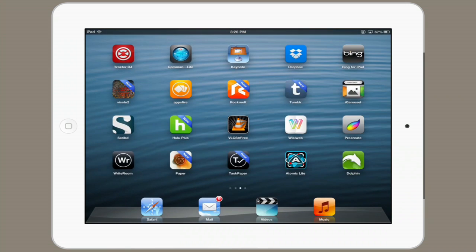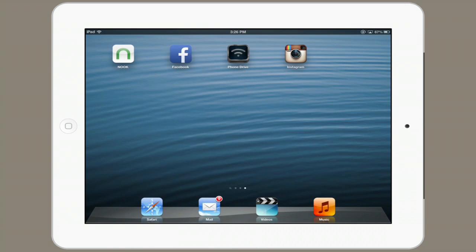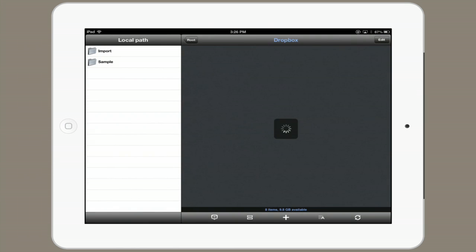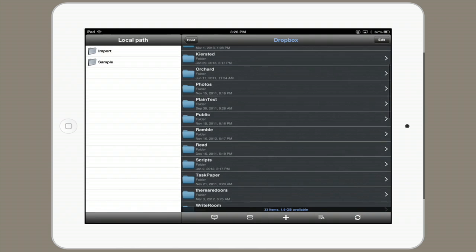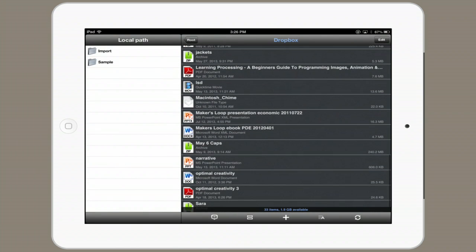So I figured out a workaround. If you get an application called Phone Drive, it can link with Dropbox. So here I can see my whole Dropbox folder, and I can scroll down and find that same video.